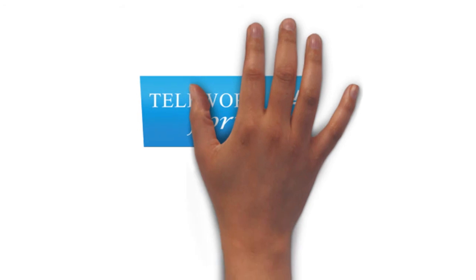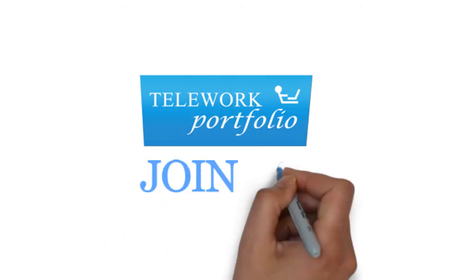So join Telework Portfolio for free today, where we make telework work for you.